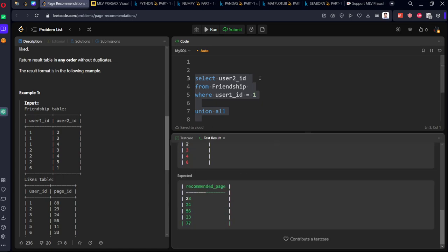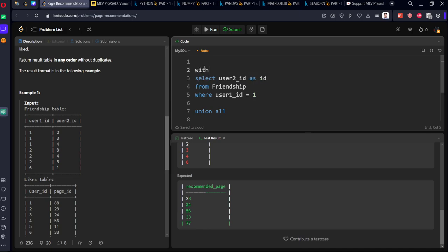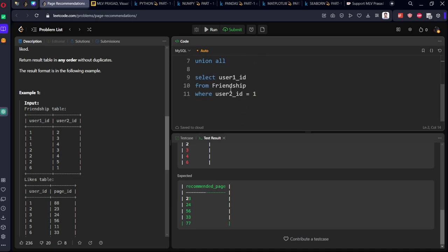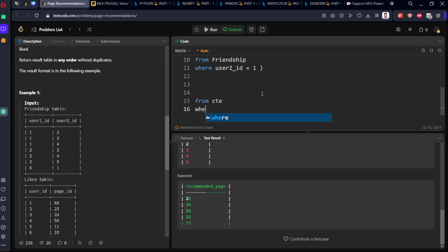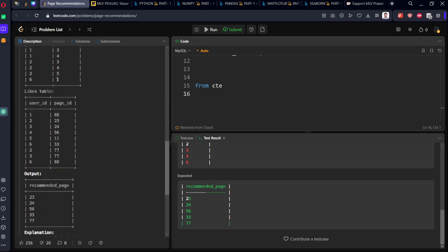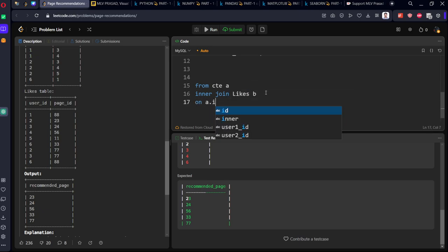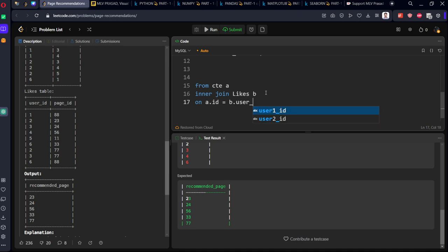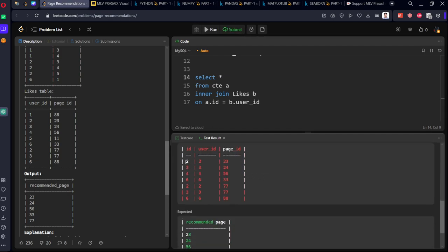You can see two, three, four, six. Let's call it CTE. Now from the CTE, I need to do an inner join with the likes table. What's the common column? Where CTE ID equals the likes table user ID. You can see the results, but 88 should not be shown.